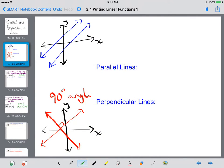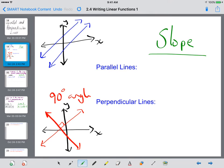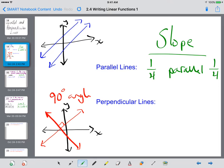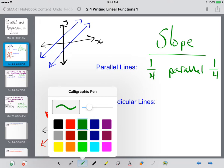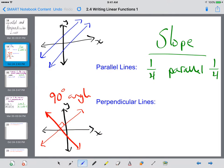What we're interested in is discussing the slopes of parallel versus perpendicular lines. Lines that are parallel have the same slope. So if a line had a slope of 1/4, its parallel line would also have a slope of 1/4. Parallel lines have the same slope.